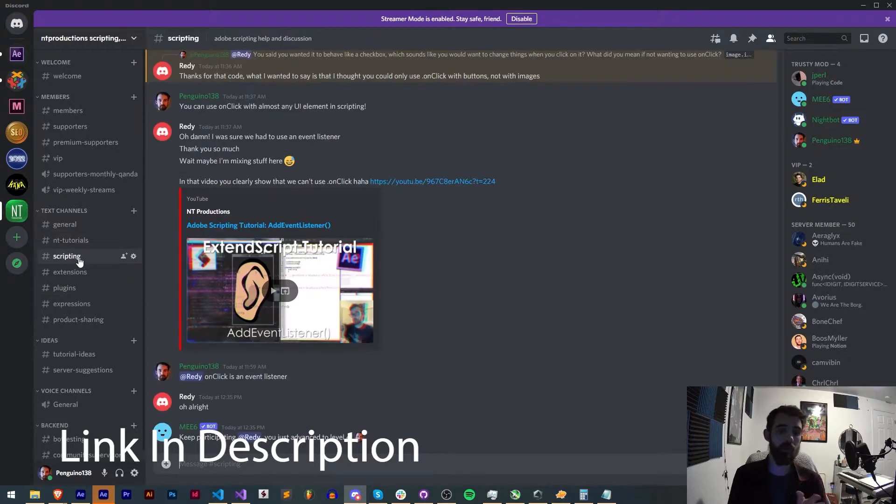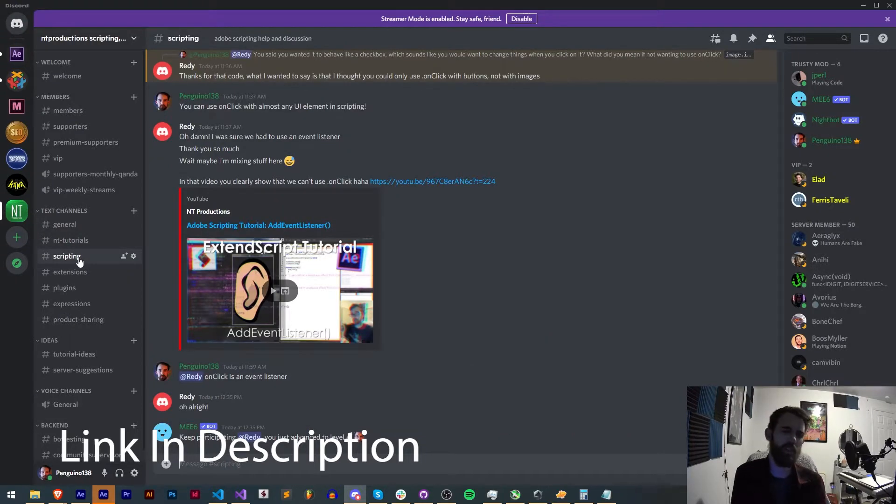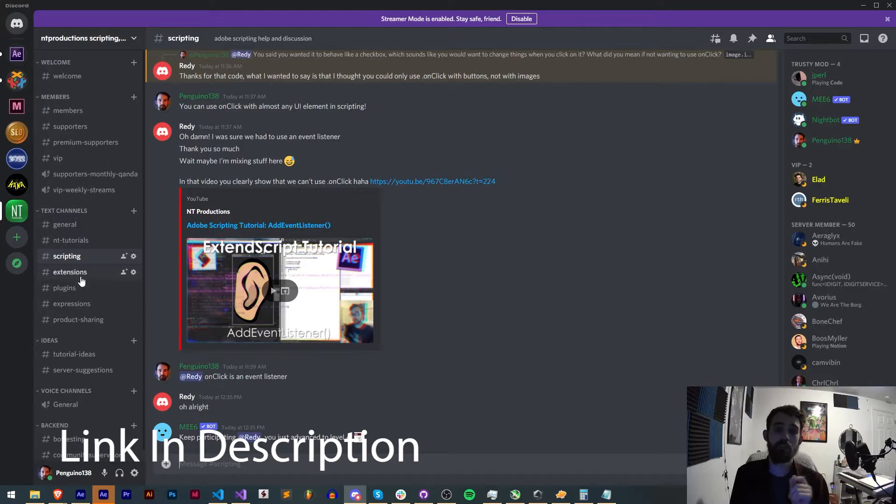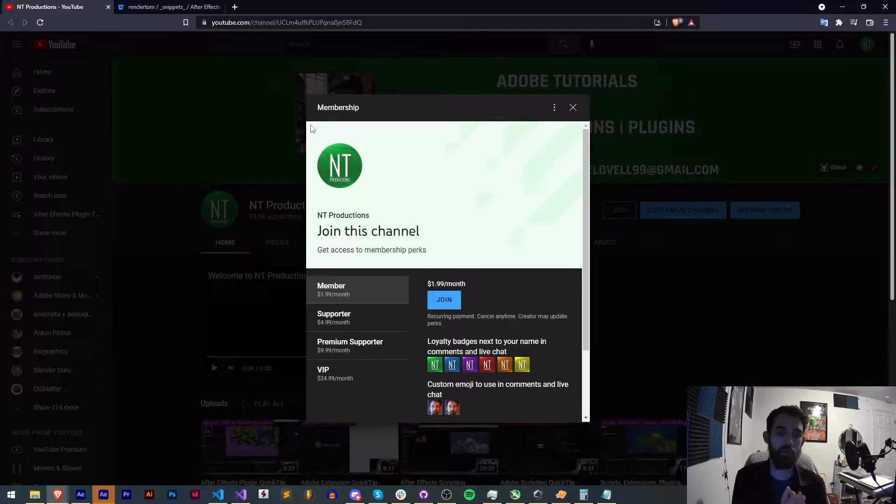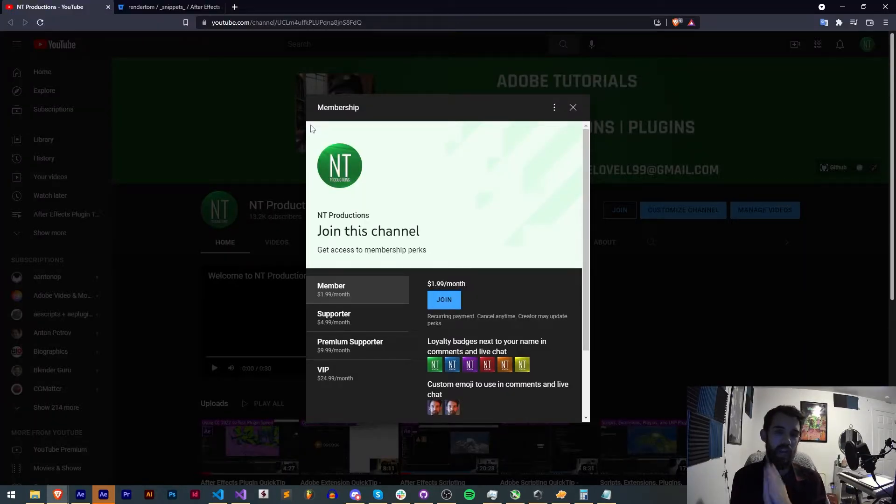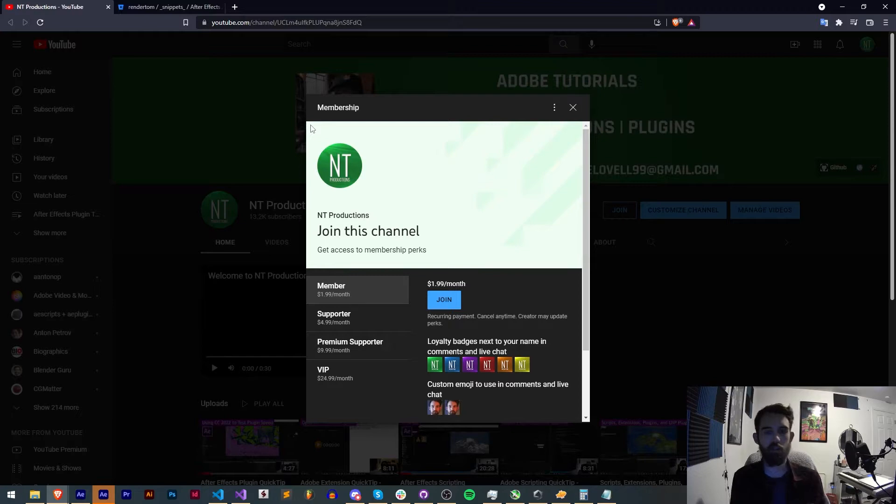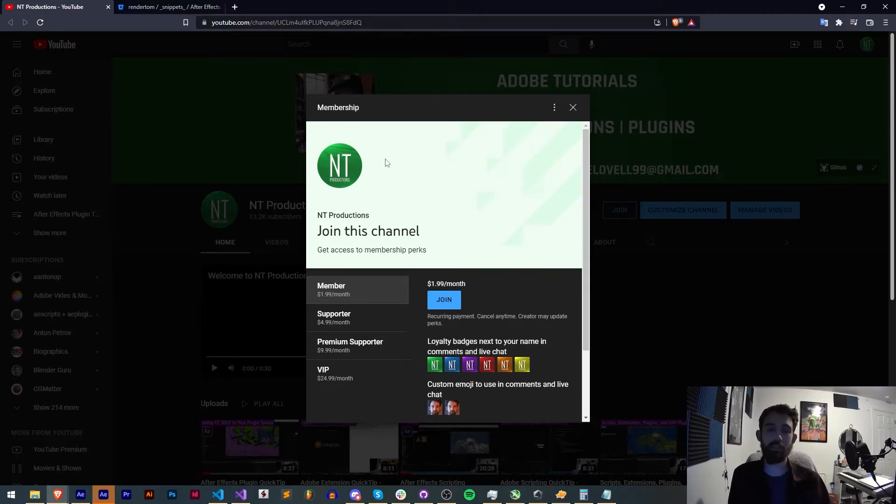If you're not already a member of our Discord server you can come and join and get help with scripting, extensions, plugins, expressions, submit tutorial ideas and much more. And if you'd like to help support us financially and get cool perks you can become a member, supporter, premium supporter or VIP, link in the description.